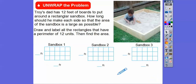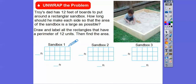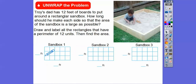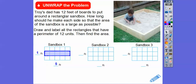So a perimeter of 12 — we've got to do rectangles. Let's try five right here and five right here, that's 10, plus one more plus one more. That gives us a perimeter of 12. So here's one rectangle: a one foot by five foot. That'd be kind of a boring, skinny sandbox.